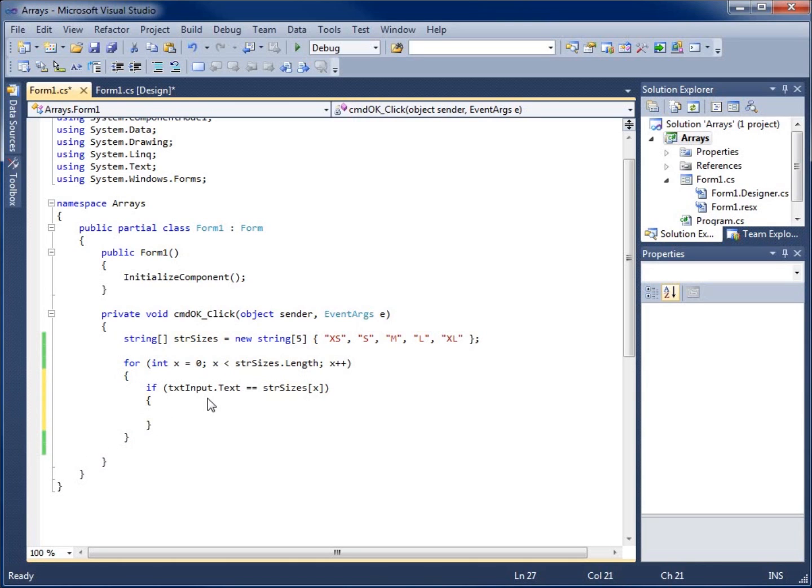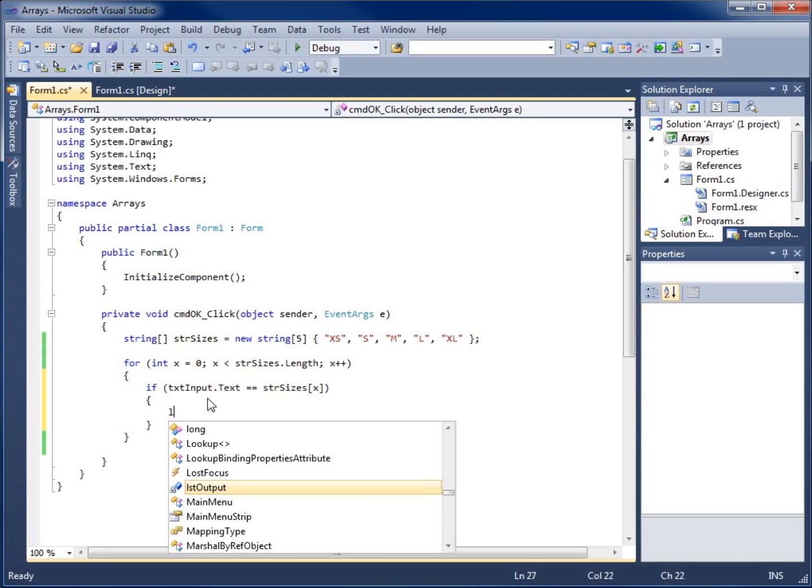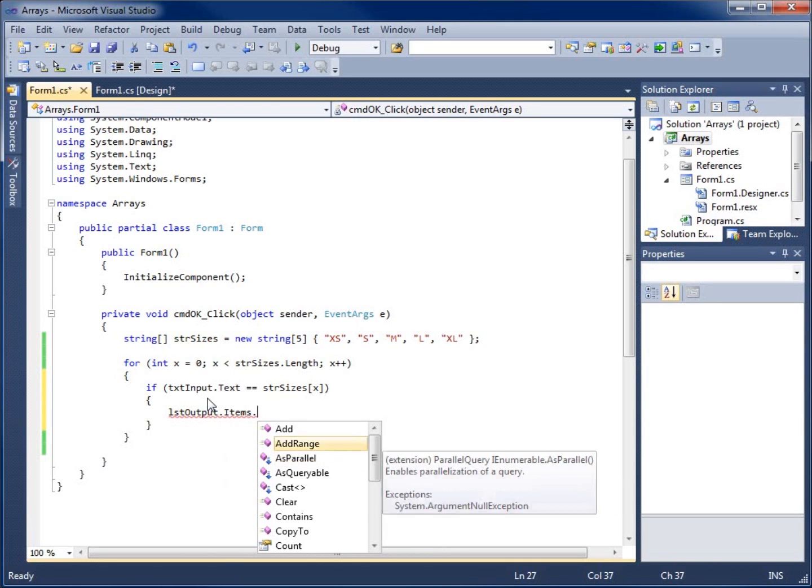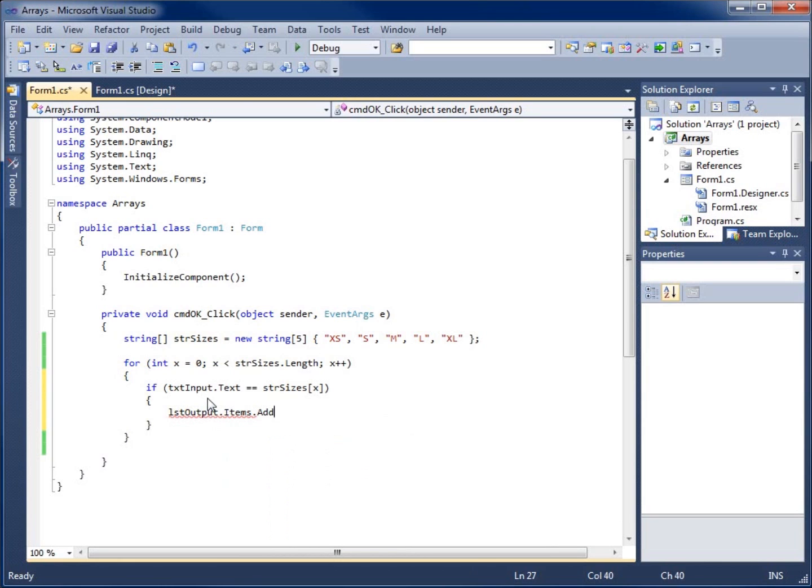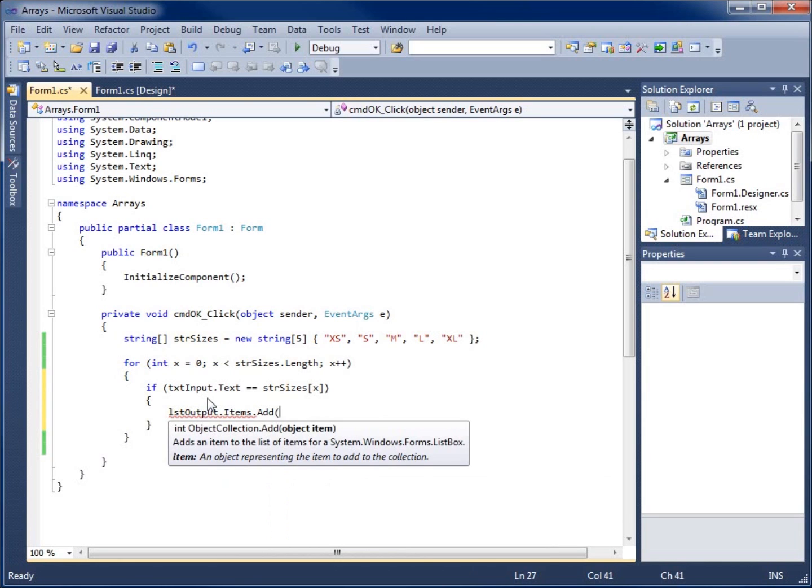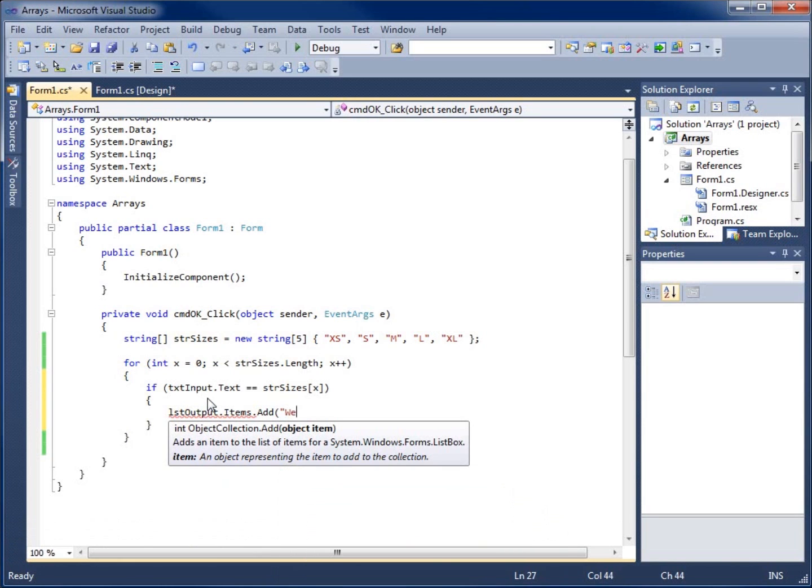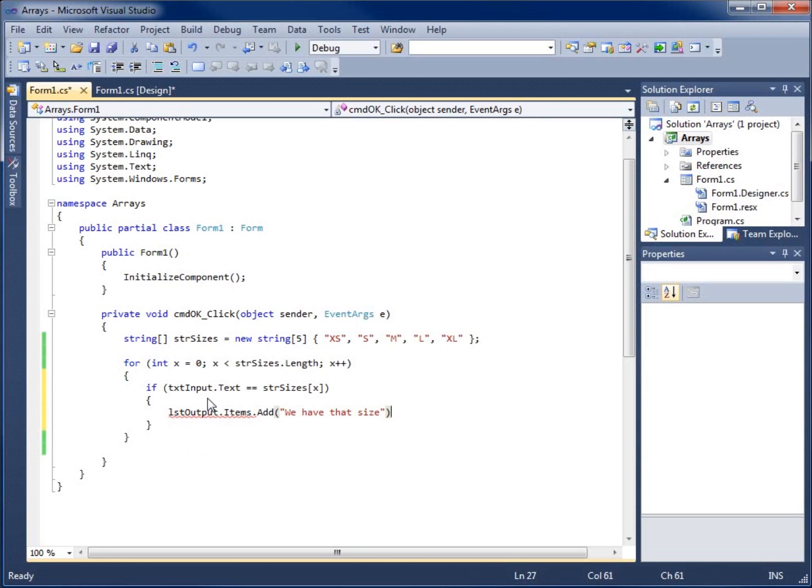If that's true, then we want to go ahead and display. I'm going to use the opening curly brace, and I'll end that curly brace. In our list box, lst output dot items dot add, we want it to display we have that size. I'm going to end that with a semicolon.